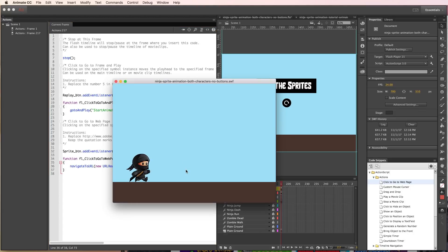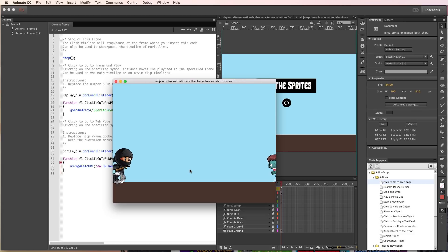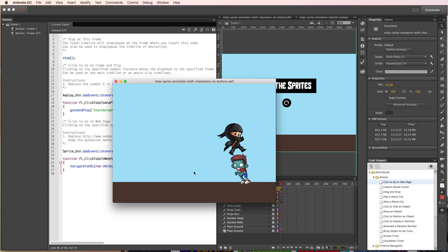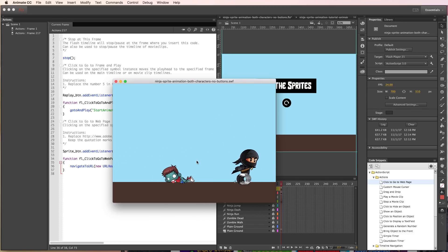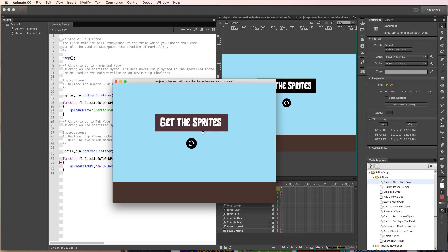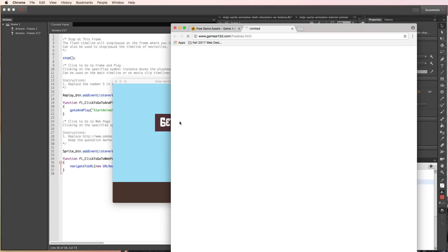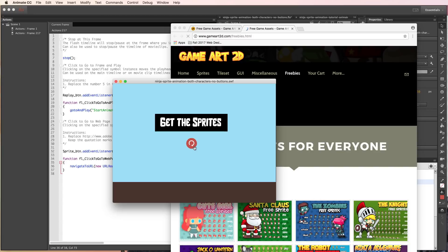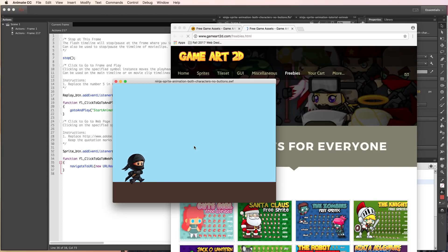Let's go ahead and see the final project. Click play and it starts playing the animation. It stops at the last frame. Click to get the assets - that's working. Hit replay, go back, and voila, you're done.